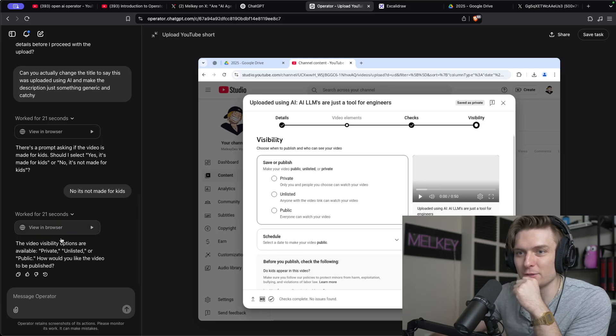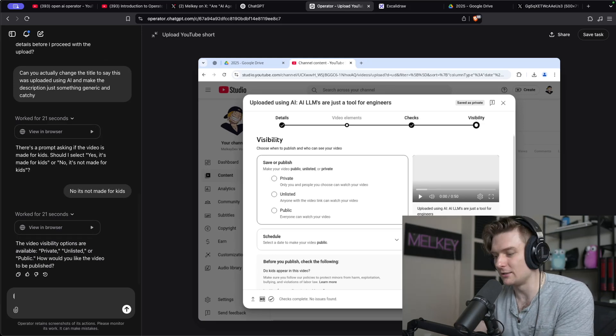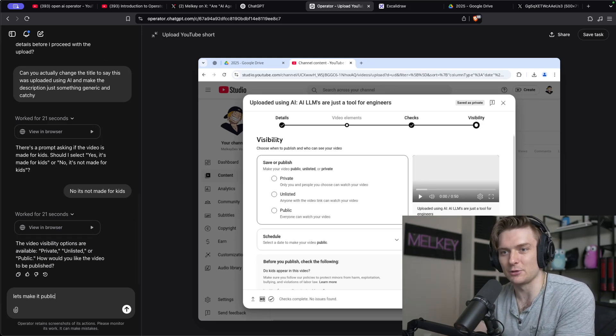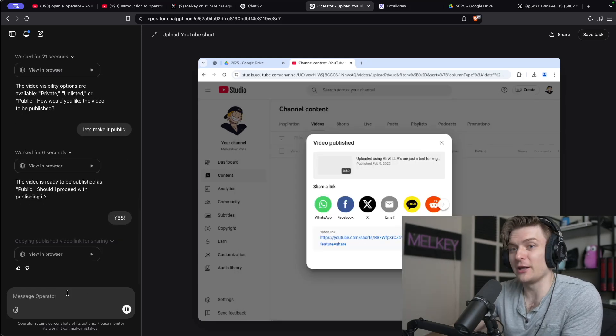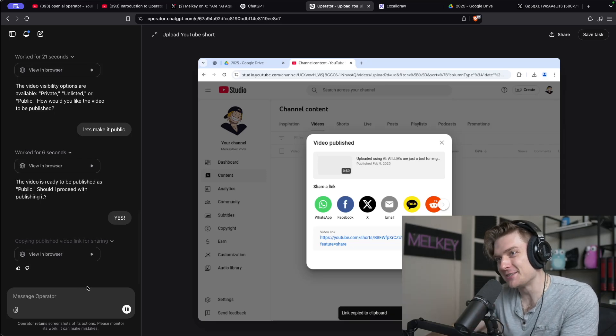Let's make sure it's public. This video is, yep. Let's make it public. All right, it published the video. Sweet.